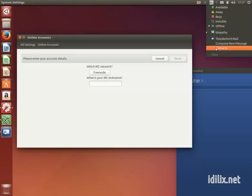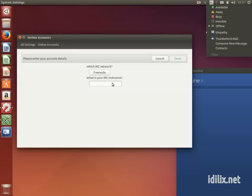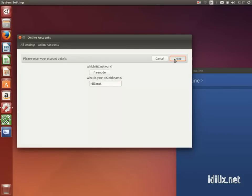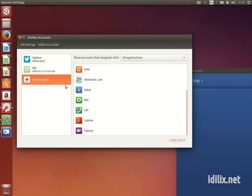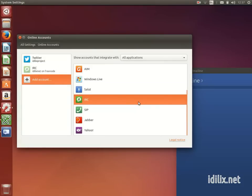The online accounts will be available on the programs that manage such accounts. Social network streams will be displayed on the friends application, chats will appear on empathy, and photos will connect to Shotwell.